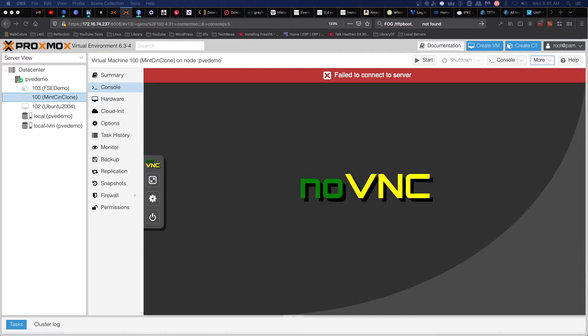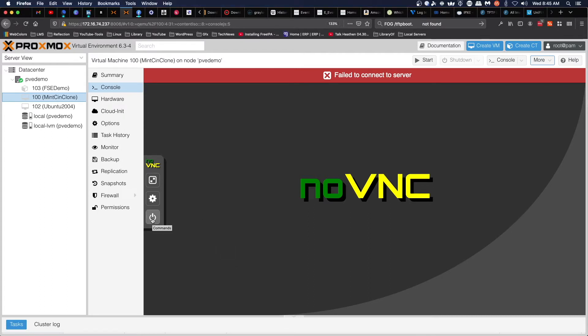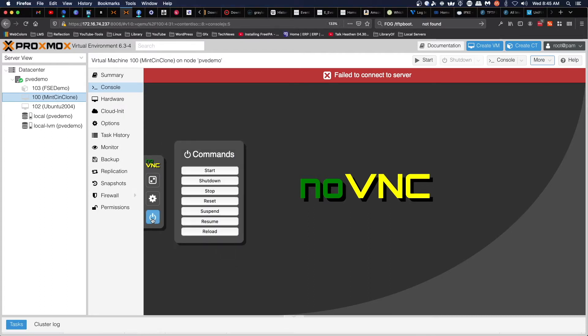The first thing that you've got to do to deploy an image is register the new machine with FOG. On your screen, I've got a VM on Proxmox, and we're going to start this up and go through the registration process.